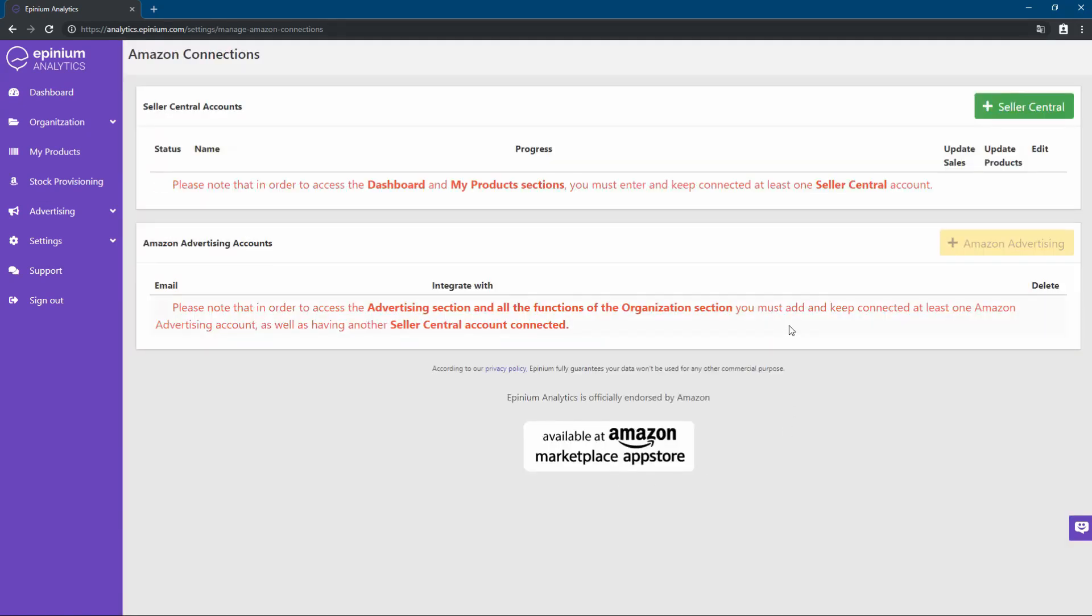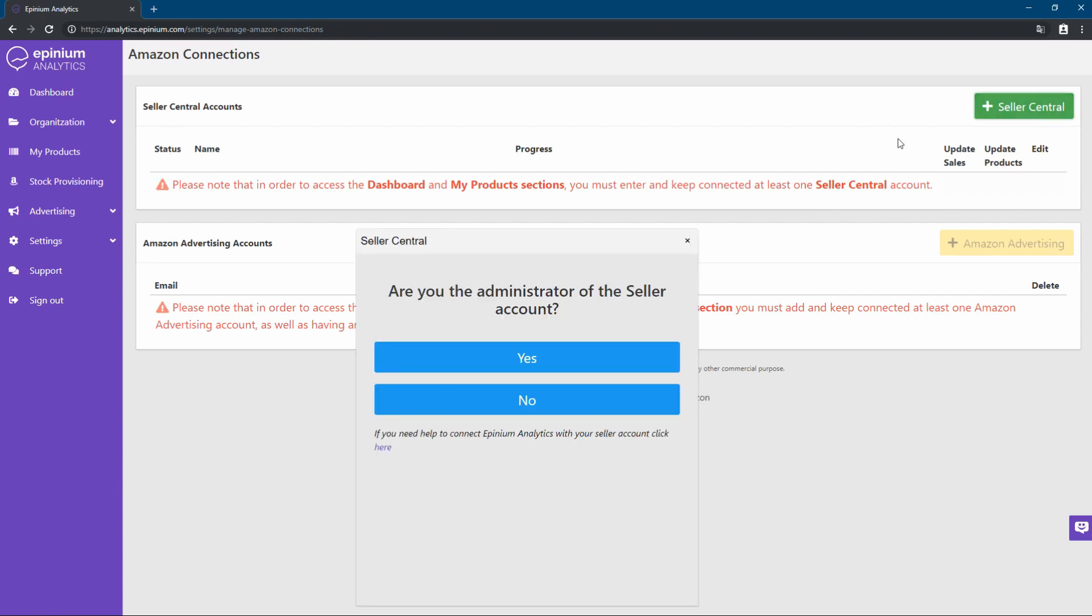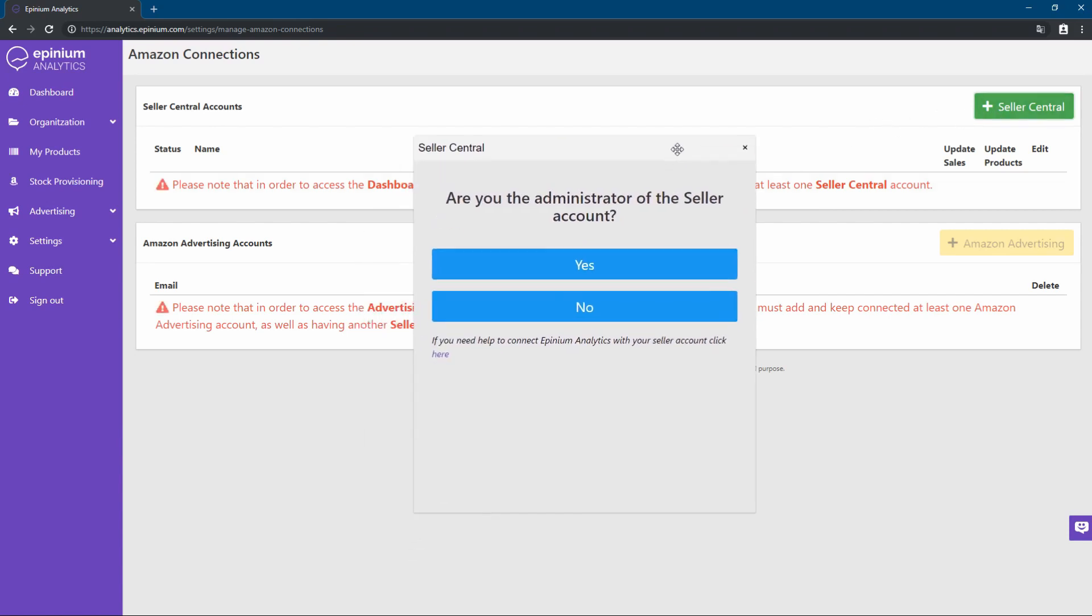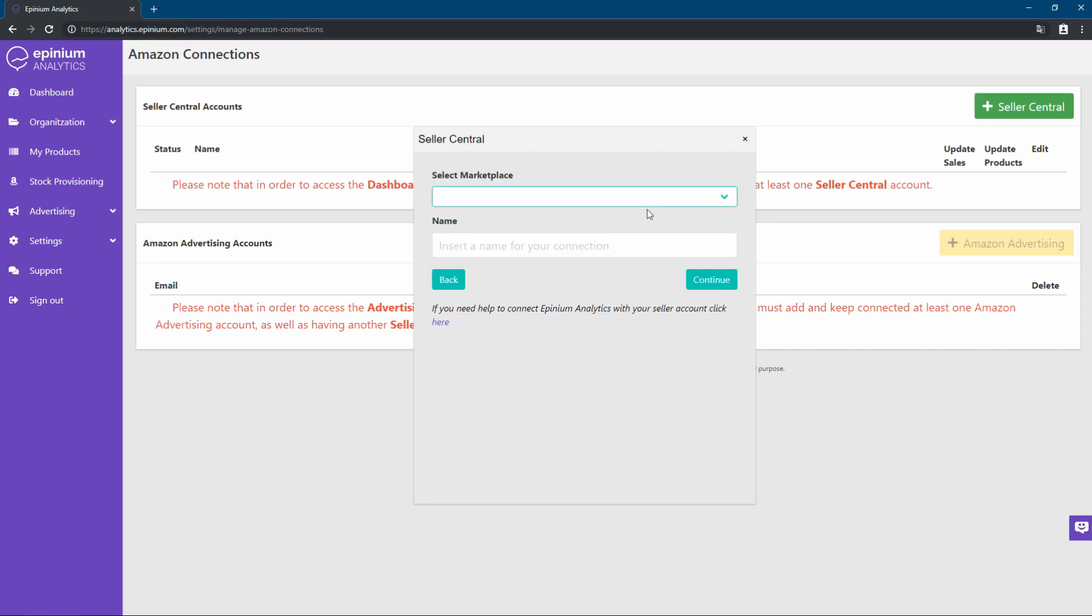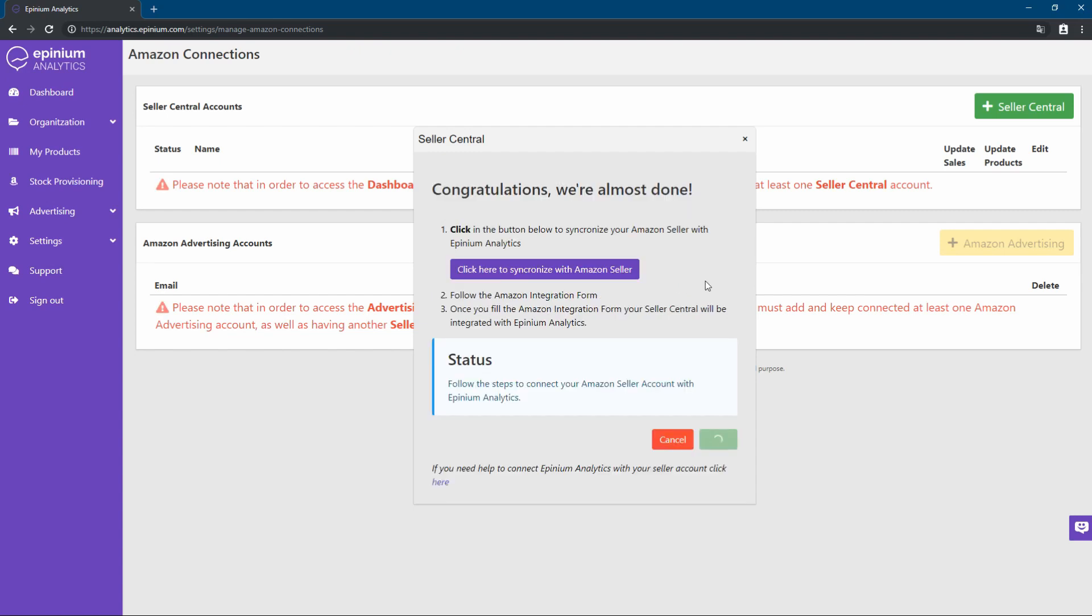In this section, we will link our Amazon seller account with Opinium Analytics. If you are the seller administrator, you will select the marketplace, enter an indicative name for your account, and by clicking on this button, Amazon will guide you through a series of forms to link your account with Amazon.